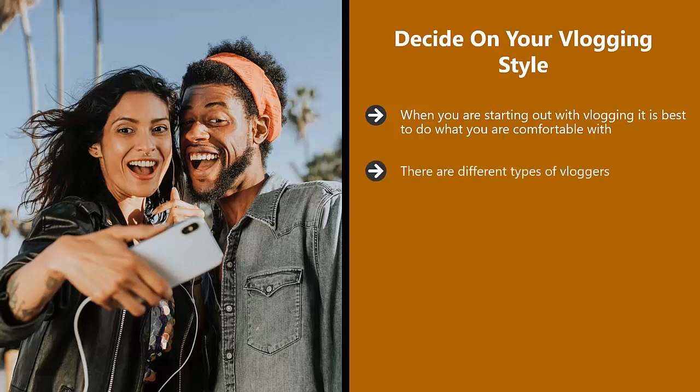There are different types of vloggers. Some will want to include their partner, their children, their friends, their pets, etc. in their vlogs. A lot of vloggers will shoot footage when they are outside doing something. Others will use their home or office for their vlogging.